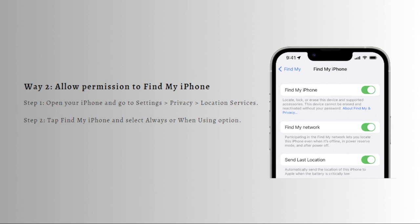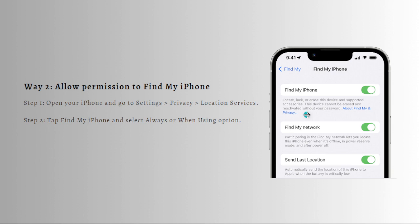What you can do to do that is to first open your iPhone and again go to your settings, then go to your privacy, then tap on the location services, then tap on Find My iPhone and then select always or when using option.